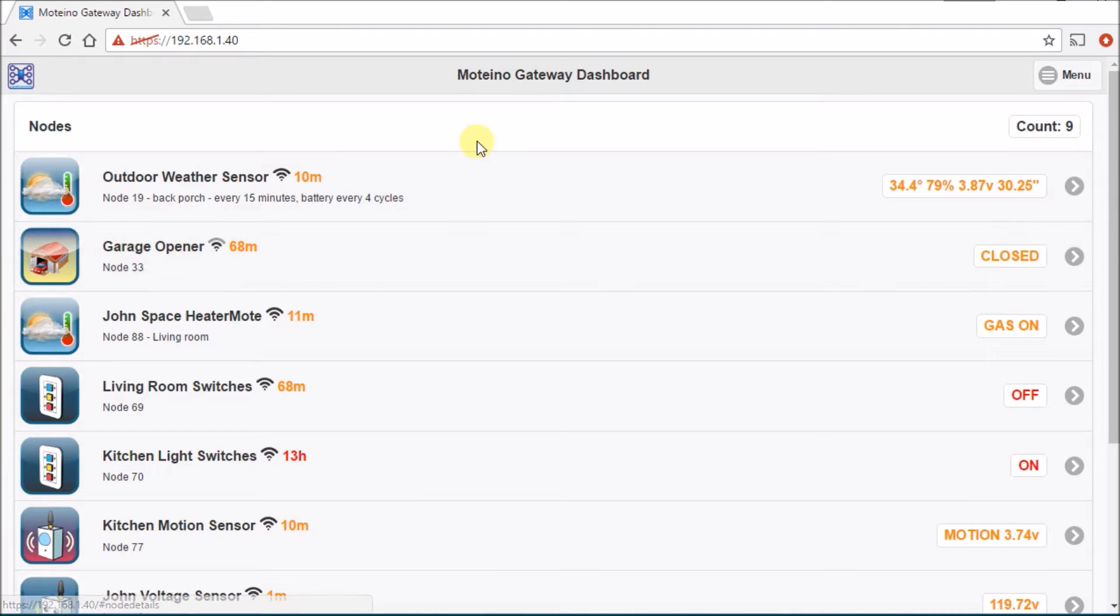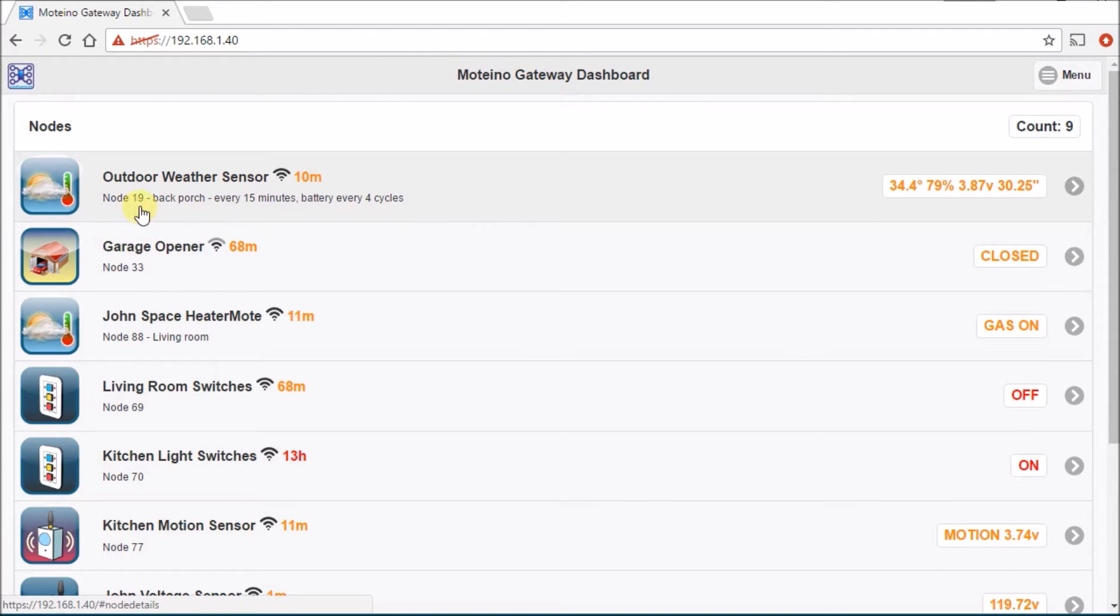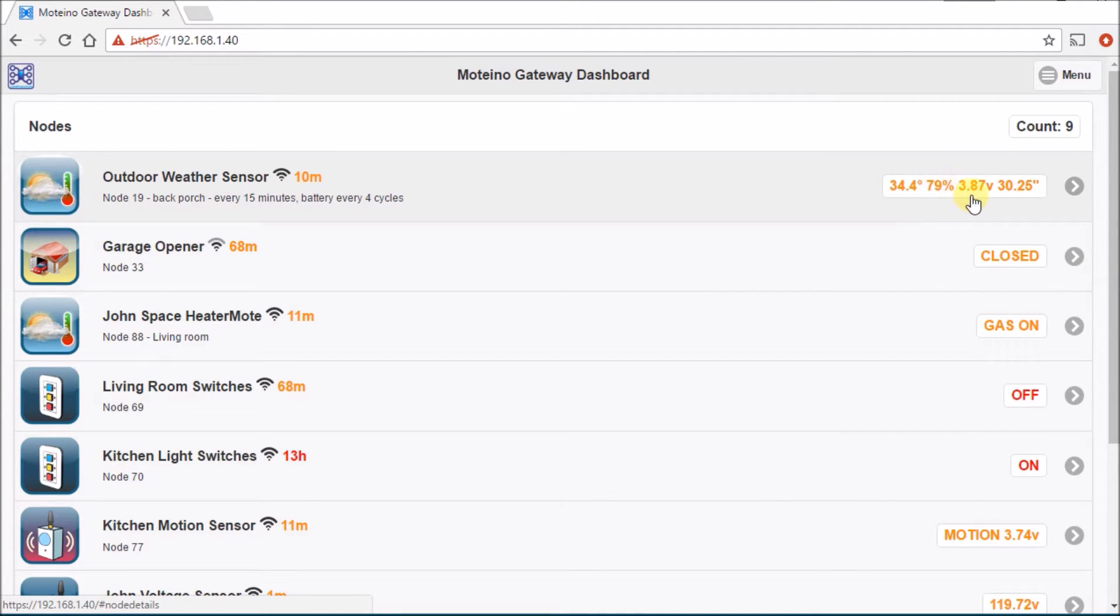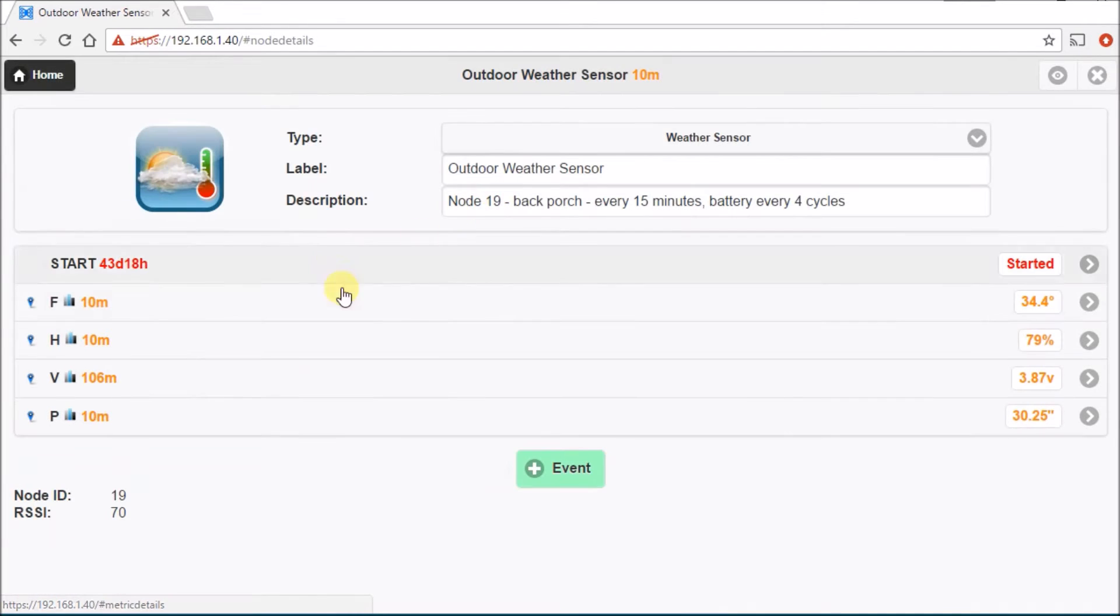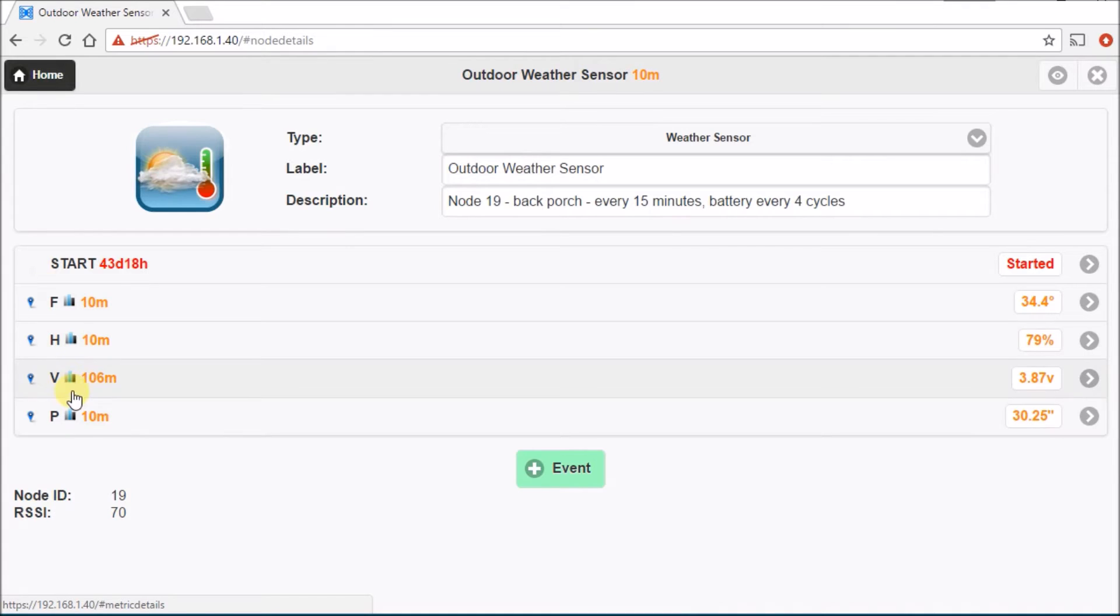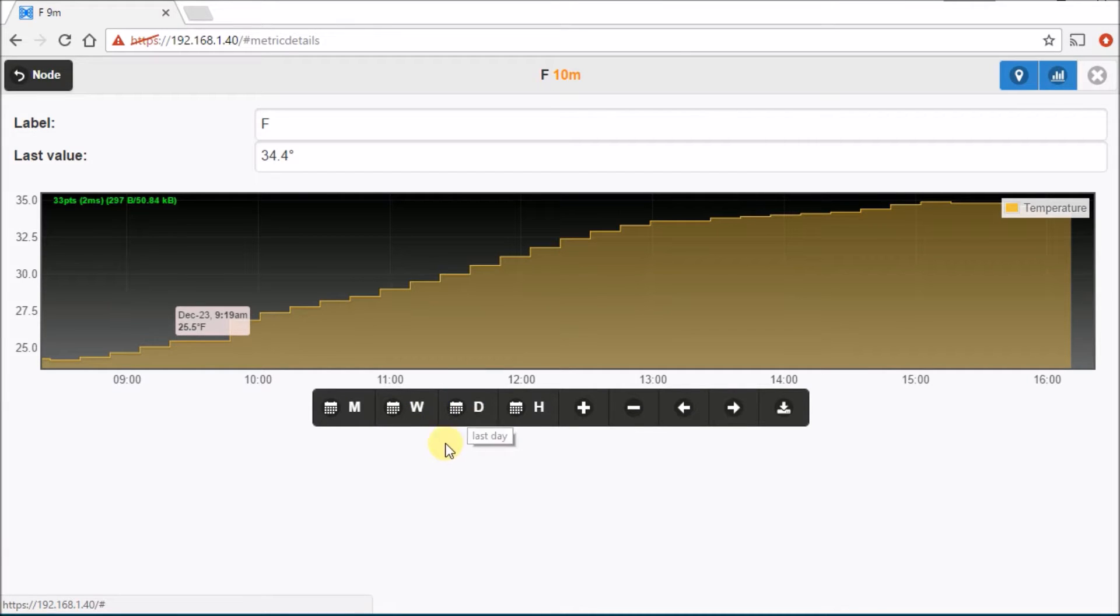We're on the computer and ready to program now, but before we do that I just wanted to quickly show you my motino gateway dashboard with all my different remote nodes. I have an outdoor weather sensor there right now that I have on node 19. You can see what it's reporting: 34 degrees outside right now, 79% humidity, my battery voltage is 3.87, and the pressure outside is 30.25 inches of mercury. If you click on it you can actually see if any of these are graphed.